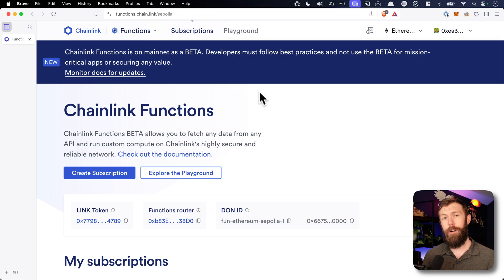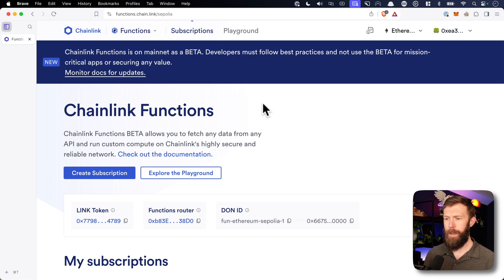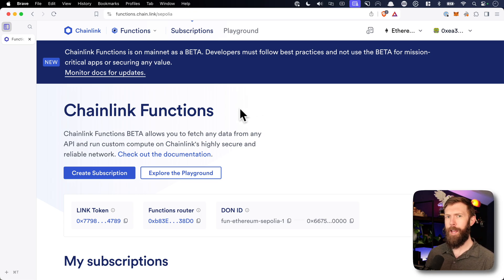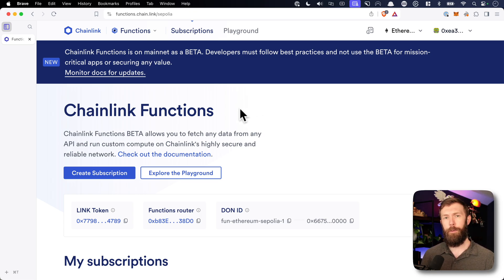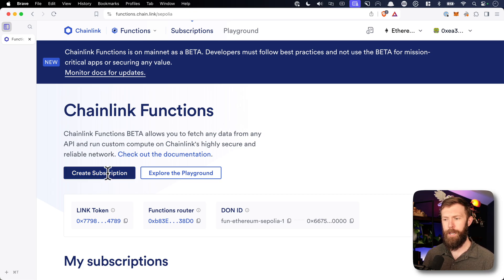I've already been to the faucet, and I have my link and ETH so I can continue creating a subscription. And the way that Chainlink functions work is we create a subscription, and I like to think of it as a bucket of link tokens that we then can authorize different contracts to use. So let's create that subscription now.